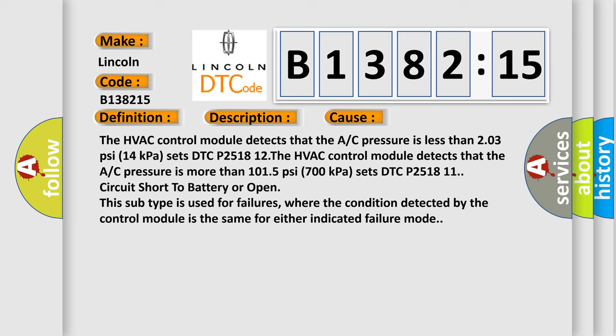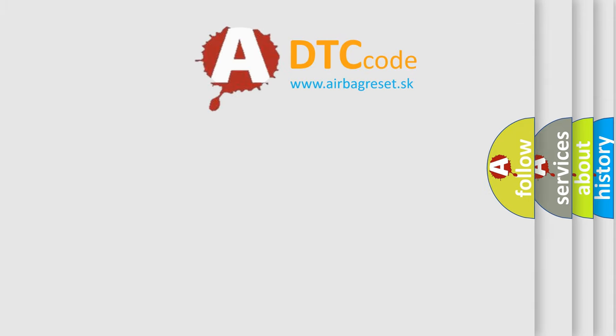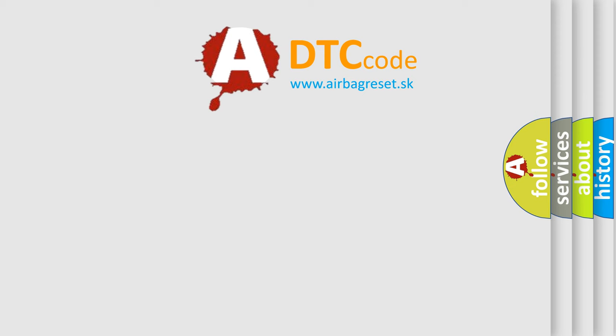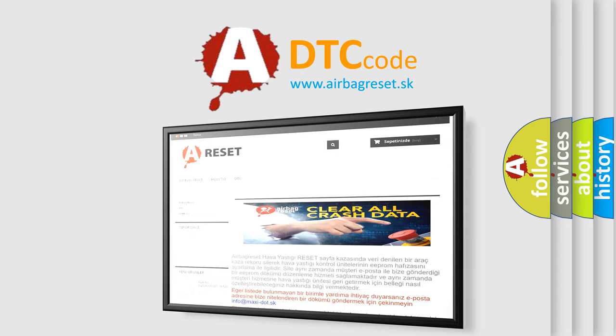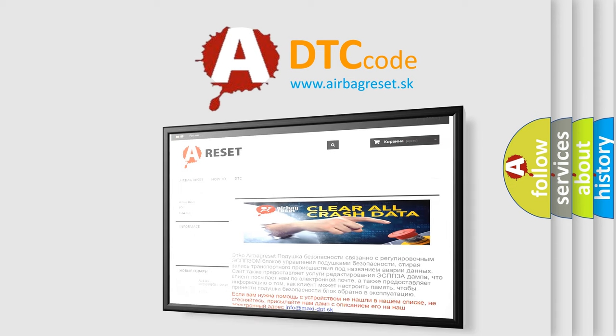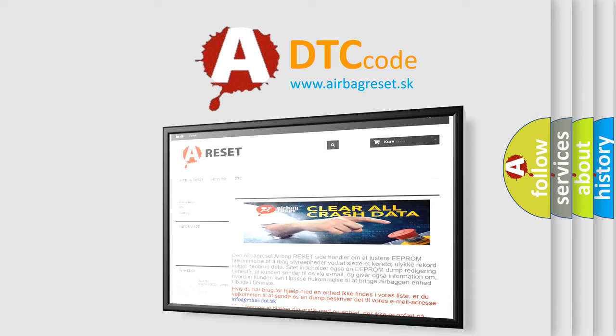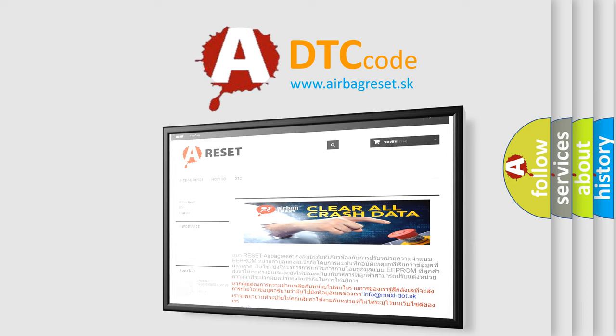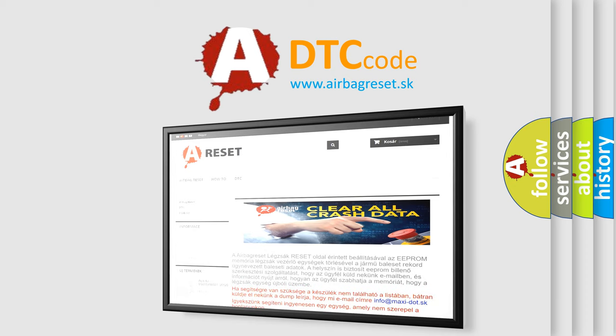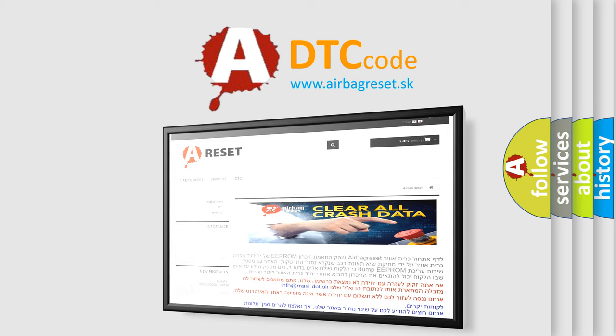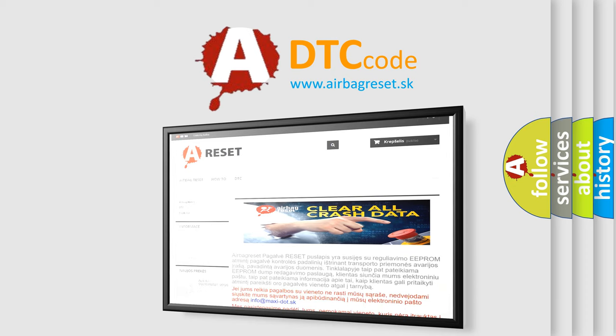The airbag reset website aims to provide information in 52 languages. Thank you for your attention and stay tuned for the next video.